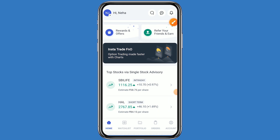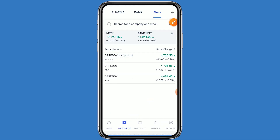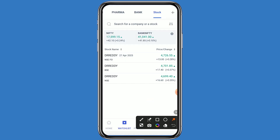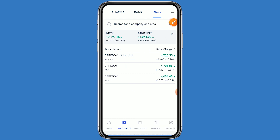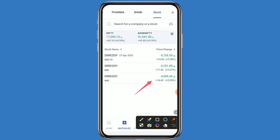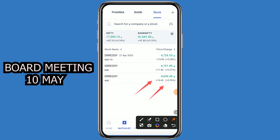Hello guys, welcome back to my channel. Today we are talking about the DR Reddy's Lab stock. Let's come to the Angel One platform and click on watch list. This stock name is DR Reddy and it is listed on both NSE and BSE, and is also available in futures and options. It is currently trading at 4699, up by 0.35 percent. The company has decided the quarterly Q4 result and dividend on 10th May. First we will see the chart analysis, after that we will see the option chain.